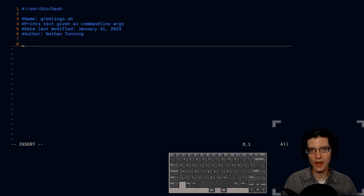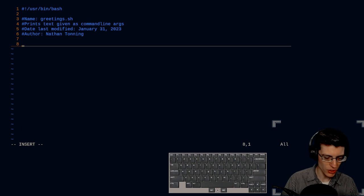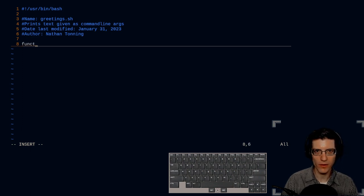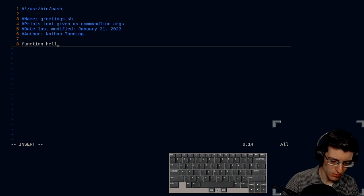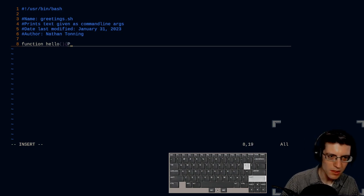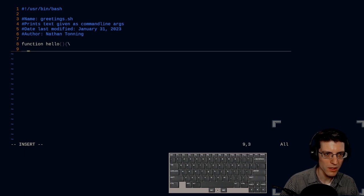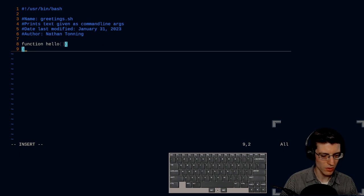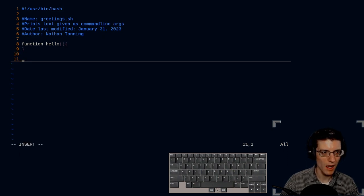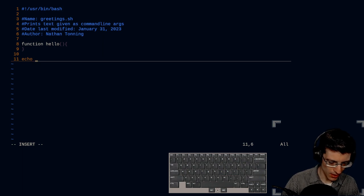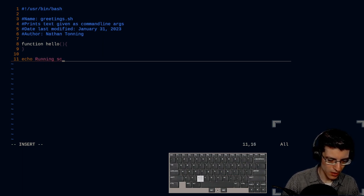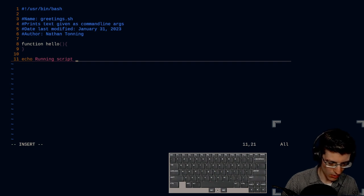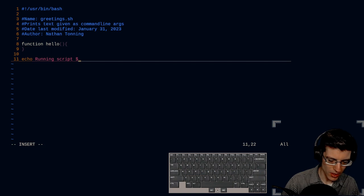So now I'm going to make my function name. This is how you declare a function in bash: function and we'll call it hello, parentheses, curly brace. And there we go. So that is our basic function stub. And then below that, I'm going to echo the name. I'm going to say running script. And in order to print the name of the script, you do dollar sign zero.